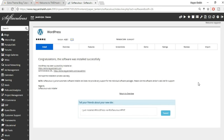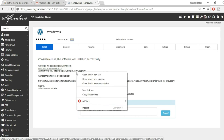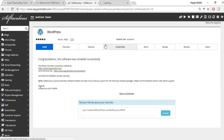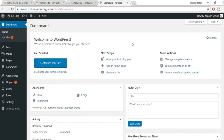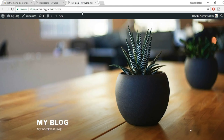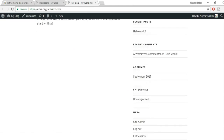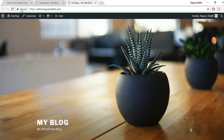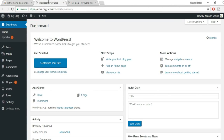WordPress installs in about three to four seconds. You'll see two links: the website URL and the admin dashboard URL. Open the dashboard link in a new tab — this is your WordPress dashboard. Hover over 'My Blog' and click Visit Site to see your website. You'll also see the SSL certificate is active. Now it's time to install the theme.